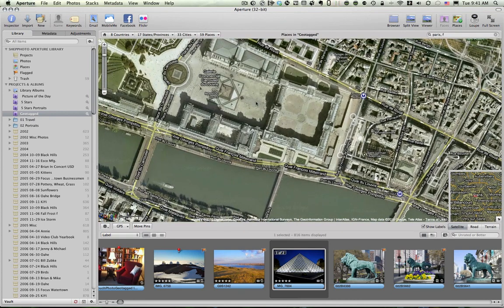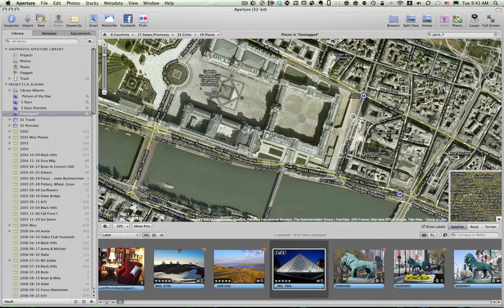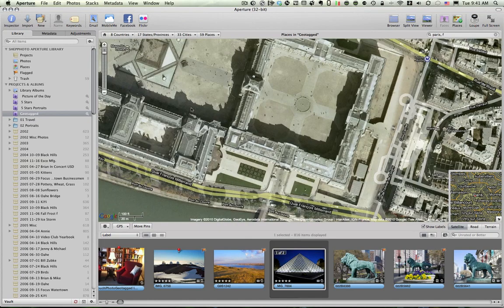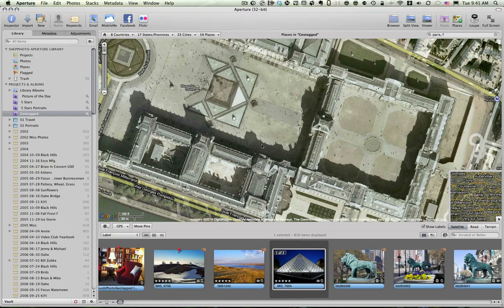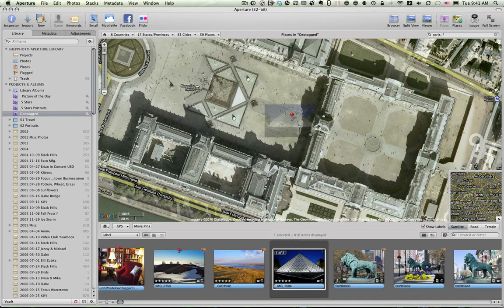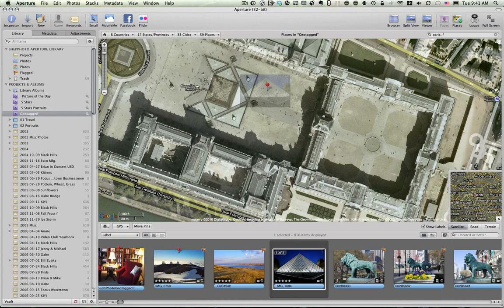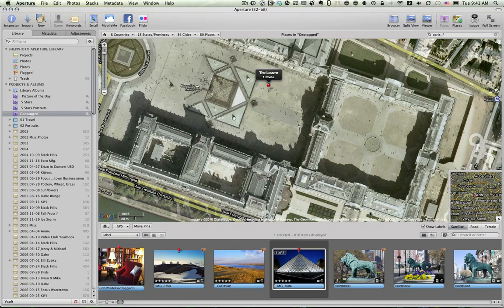And in fact, I know where I was standing when I took this photo. There's the pyramid from above. Zoom in just a little bit more. There's the pyramid right there. And I know that I was standing right about here when I took that photo. And so now that photo is tagged.